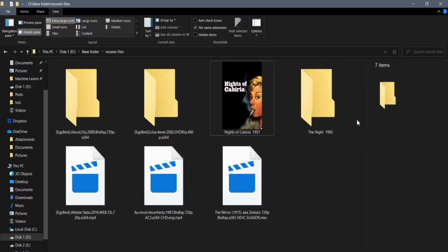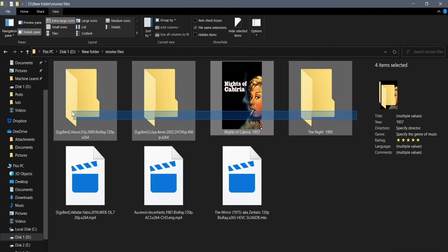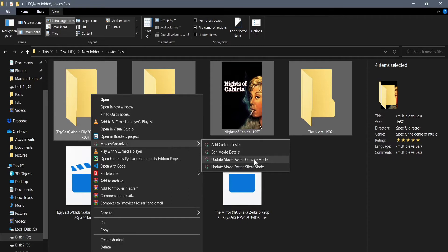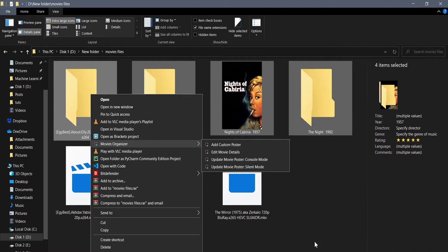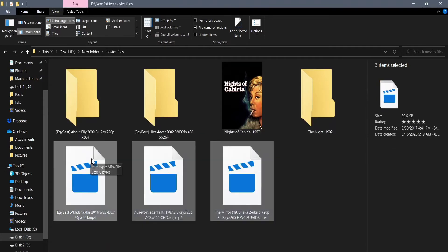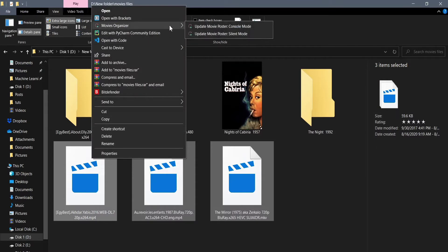The last option which is Update Movie Poster Silent Mode does the exact same thing as the console mode option, except that the silent one does it in the background with no black screens at all. You might wonder why I ended up adding this option. The reason is that we can choose multiple files or folders at once, and if we were to do this with the console mode option, we would end up with a lot of black screens, one for each file or folder. It would be a pain in the ass to have to close each and every one of them individually after they finish. So instead, you should use the silent mode. The silent mode will do all this in the background and will close itself when it finishes.